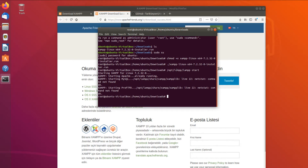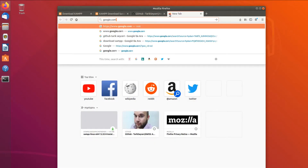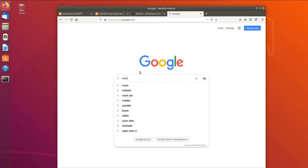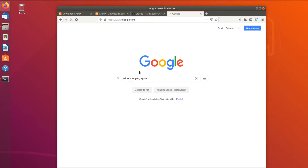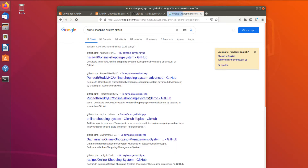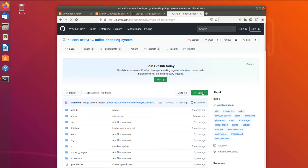We must have a project as a test sample for AWSS. For this video's sake, I'm going to download a random project from GitHub and set it up. So we open Google and search for 'online shopping system GitHub', and select this project.